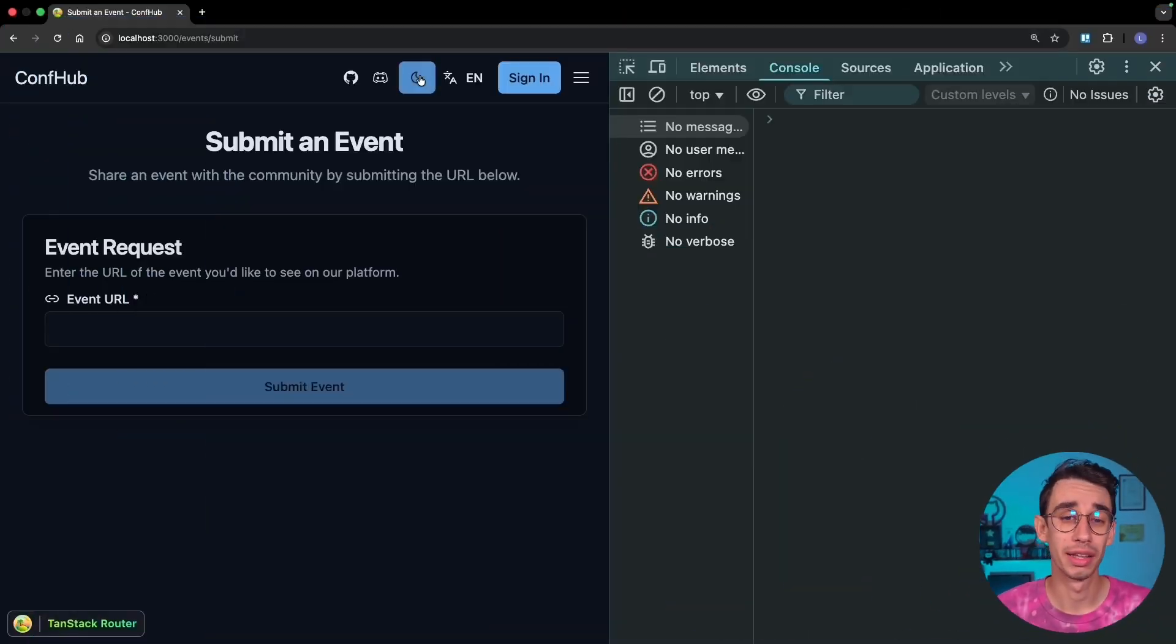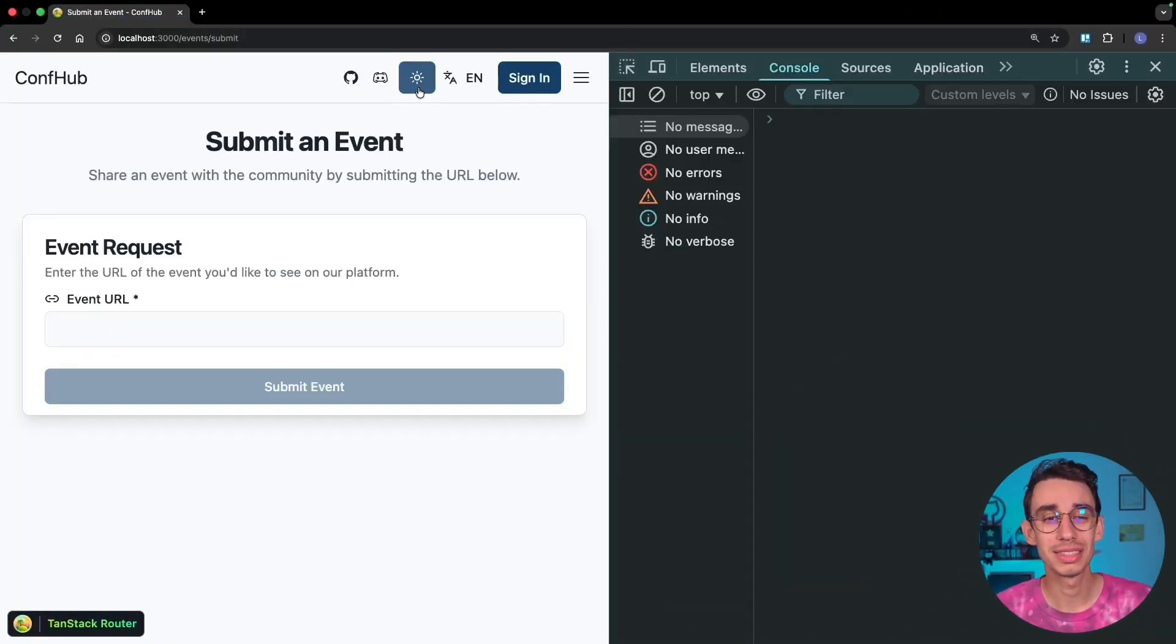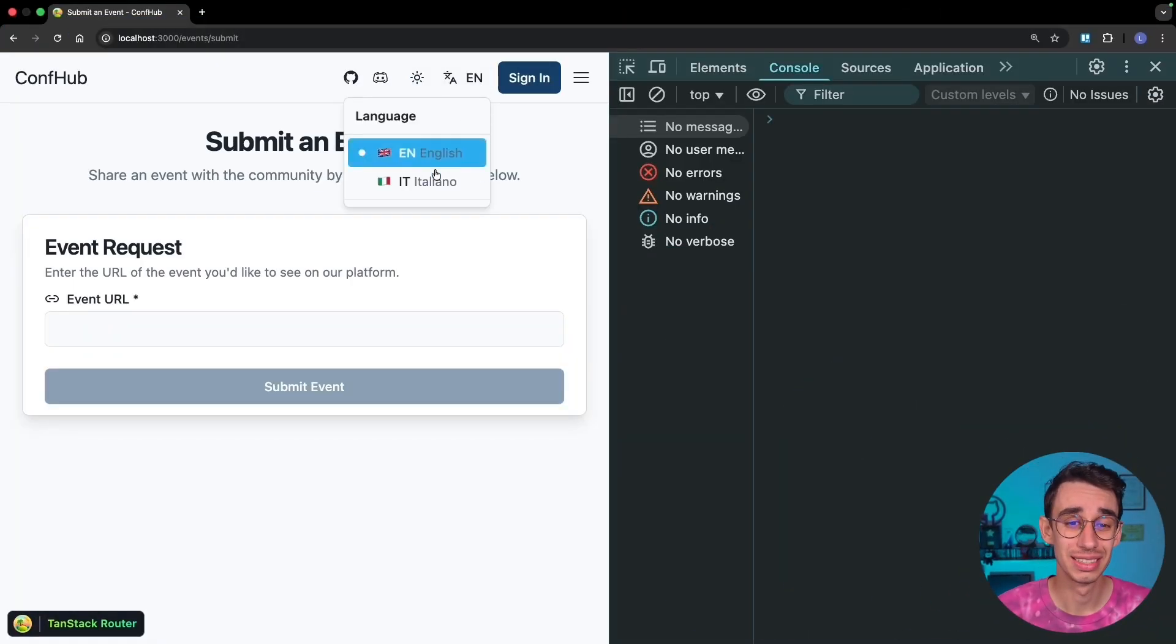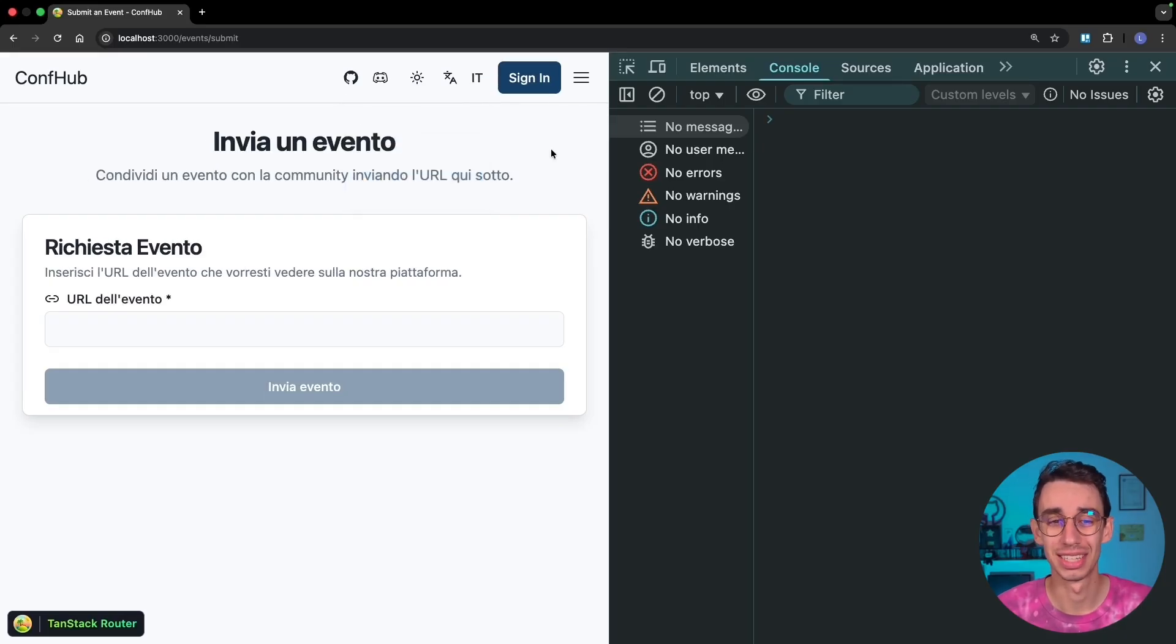In the previous video, we added dark mode, and the button sitting right next to the theme selector is the language selector. And that's the topic of today's video, implementing localization in a TanStack Start application.